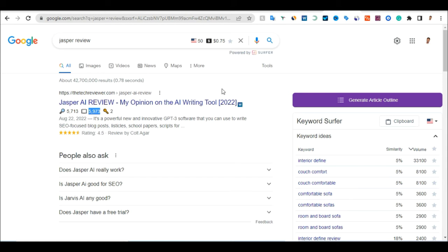Now you get the idea of how to beat people on Google and rank to get free traffic to your blog. Once people click on your blog, read through, and then click the Jasper affiliate link you've embedded, they'll go to Jasper. If they buy Jasper AI software, you get paid. It's very simple. Now you know how to get traffic — let me show you another alternative traffic method.